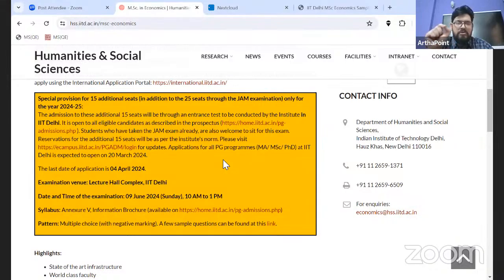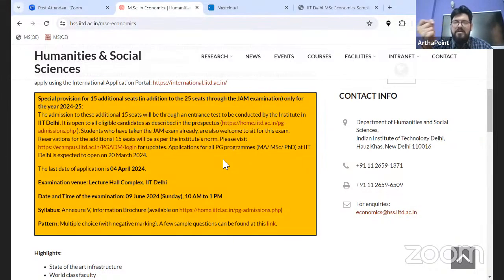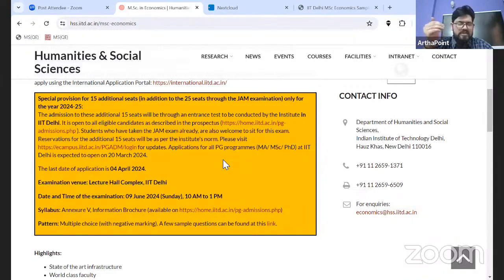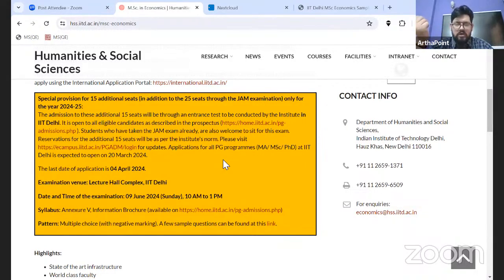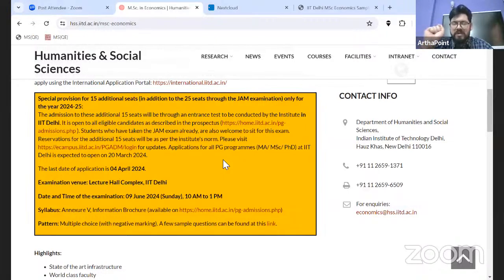Coming to the pattern — the exam pattern will be the same as JAM, which is multiple choice with negative marking. More or less, in terms of marking as well, they will follow the same approach for both positive and negative marking. It is an MCQ-based test — that is also confirmed.